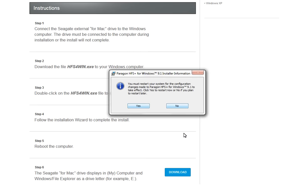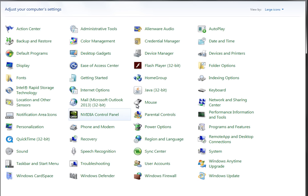When it is done, the installer will ask you to restart your computer. Click the Yes button to continue. After the computer has rebooted, launch the Control Panel.